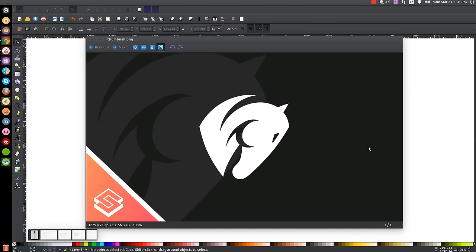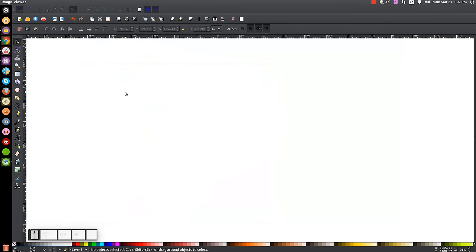This is Nick with LogosByNick.com, and in today's tutorial I'll be demonstrating how to create a horse head logo using Inkscape. At any point in this tutorial, you can look at the bottom left-hand side of my screen to see which mouse clicks and keystrokes I'm using. So I'll close out of that and we'll get started.